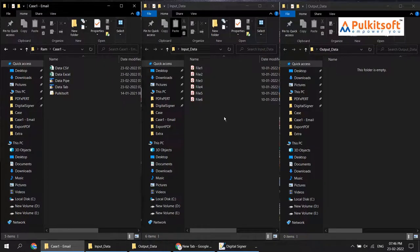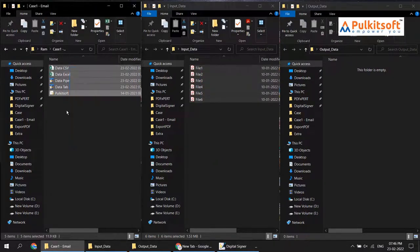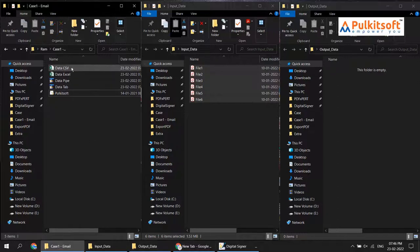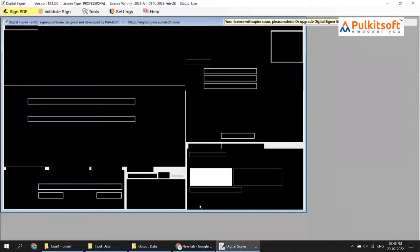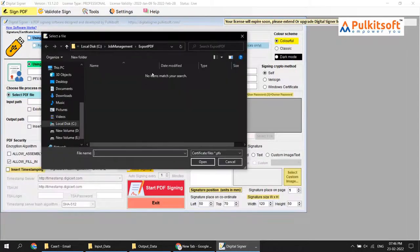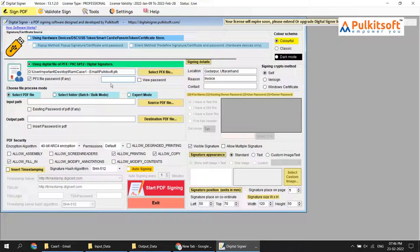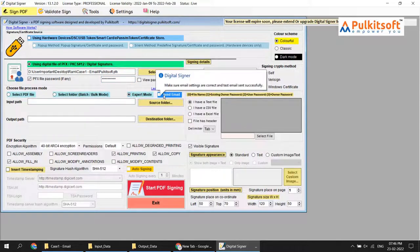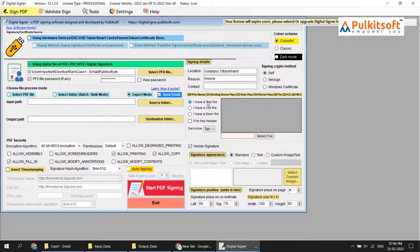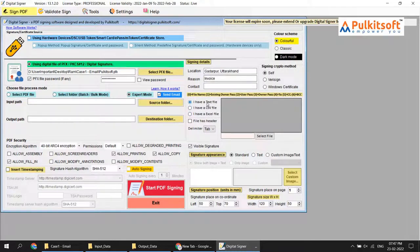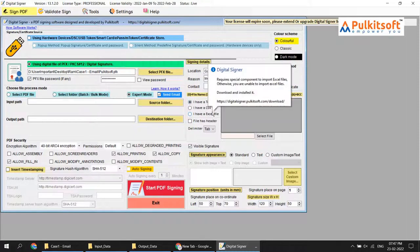For PDF signing I have my input data files, testing files, signature input files, and an output folder which is currently empty. I copy the path, load the signature, enter the signature password, choose Expert Mode, and click the Send Email button. You have the option to load a text file, CSV file, or Excel file. We plan to add more import options in the future.